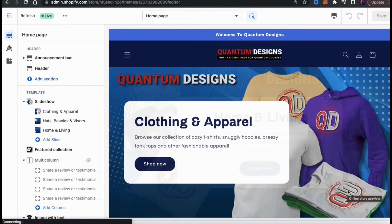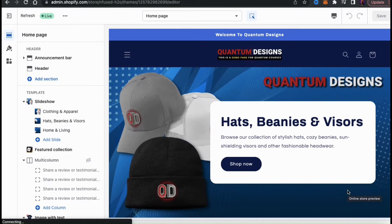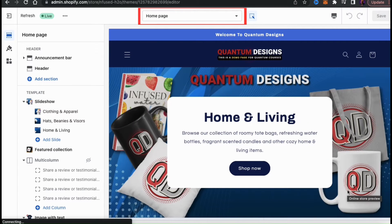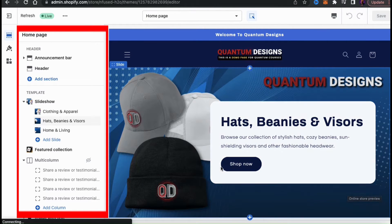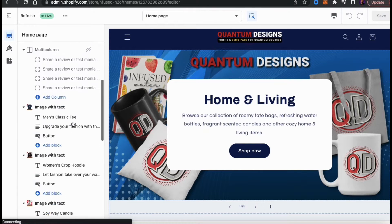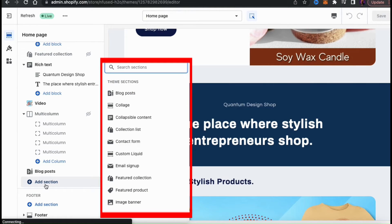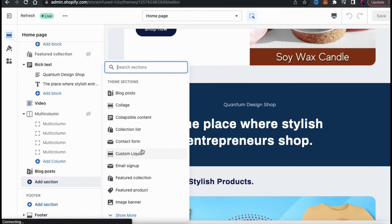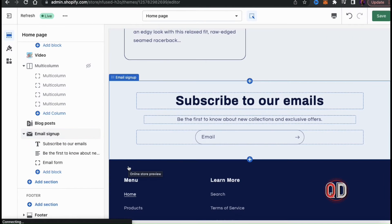This will allow customers to easily enter their email and sign up to receive your newsletter, updates, or anything else you send in your email campaigns. I'm currently editing my homepage, so let's go ahead and add an email signup here. Look at the menu on the left-hand side, scroll down to the bottom, and you should see a tab that says Add Section. Click this and it'll open up a menu where you can view all the various sections available to add to your Shopify theme. To find the email signup form, you can use the search bar up top — if you type in email, it should pull up the email signup option. Click this and the email signup form will be added to your Shopify homepage.